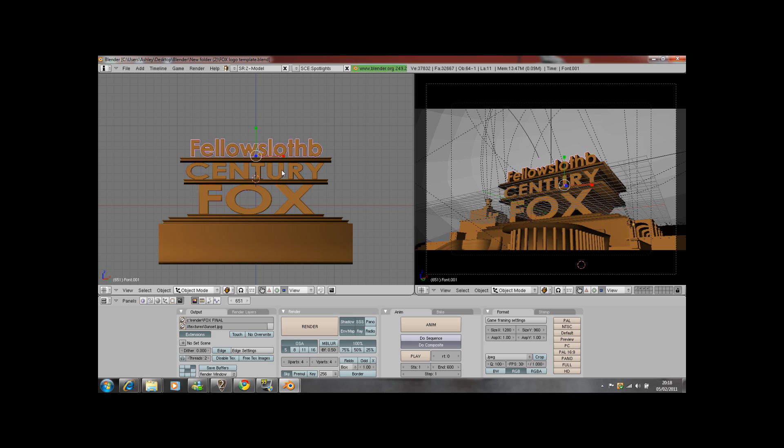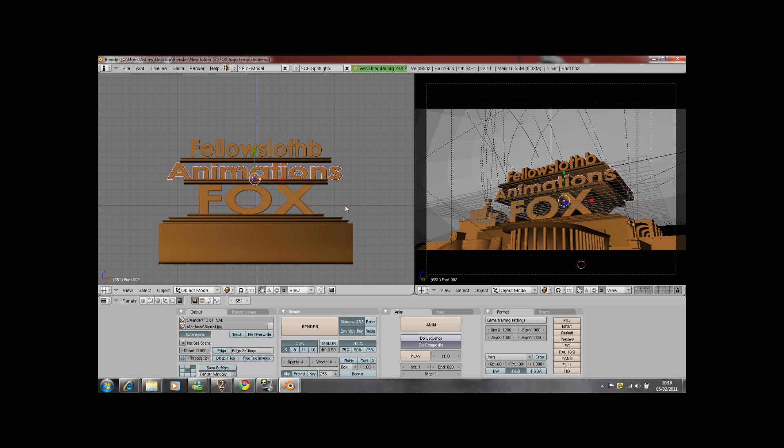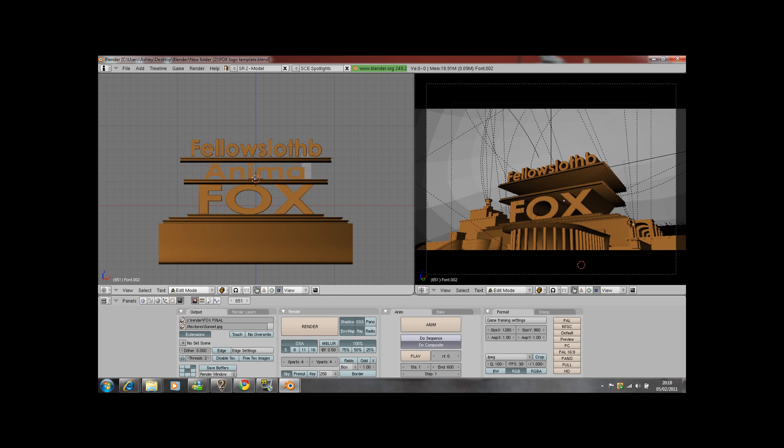Then you want to change the century bit. Press tab, backspace. You can put whatever you want. You can put animations or you can put productions.